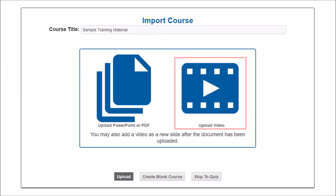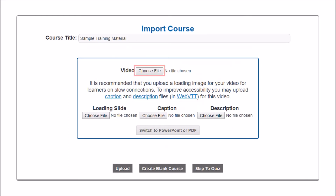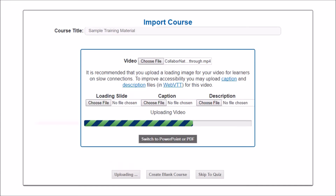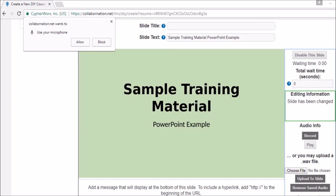To upload a video, click here. Select the video file from your device by clicking here. You can also add three additional files to improve accessibility. The loading slide is the image learners will see as the video loads — this is especially important for learners with slow connection speeds. Captions provide text to supplement the audio, which is important for learners who are hearing impaired. Descriptions are intended for learners who are blind or have impaired vision; this file will contain spoken descriptions of visuals. Once you've added the files, click Upload. This bar will appear showing you the progress of the upload. Once the upload is complete, you'll be taken to the editing page.